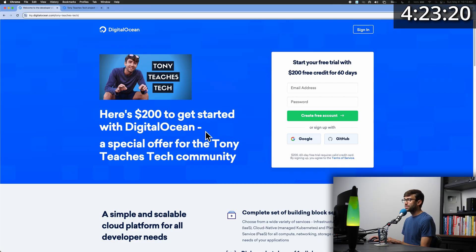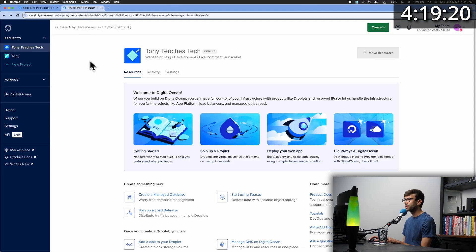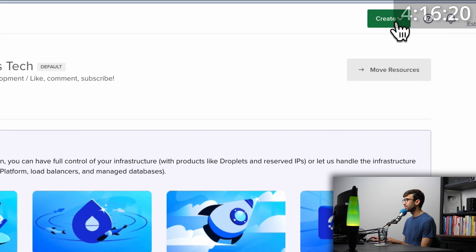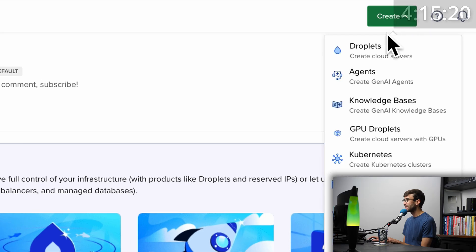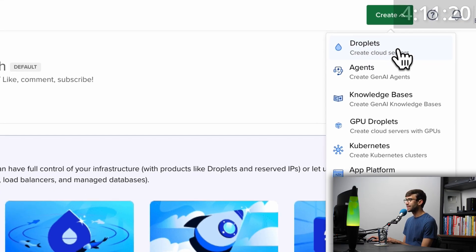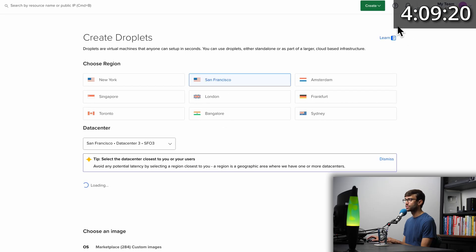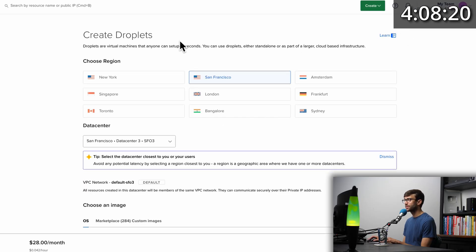After you grab your free DigitalOcean credits, let's set up our server. In your DigitalOcean dashboard, come up here to the top where it says create. What we're going to create is a droplet, which is a cloud server, specifically a virtual private server.